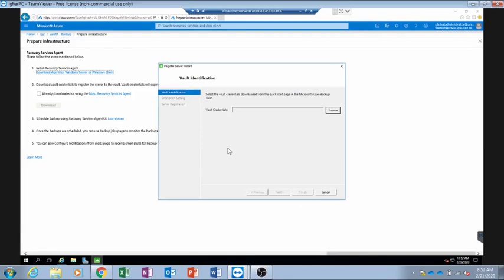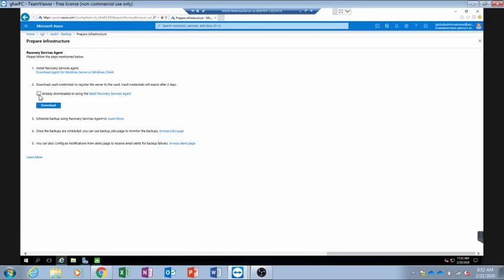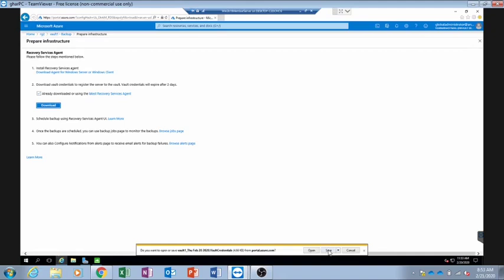It is asking us for a vault credential file, so we need to download it from the Azure portal. We go back to the portal and click on 'Already downloaded or using the latest recovery agent', then click 'Download' to download the vault credential file. I have saved the vault credential file which I will now specify in the wizard.